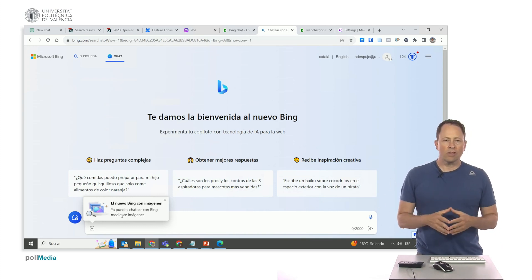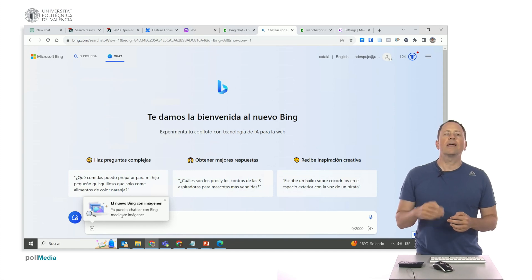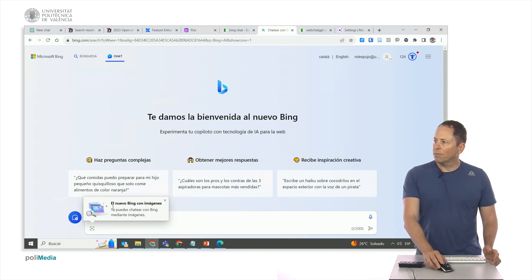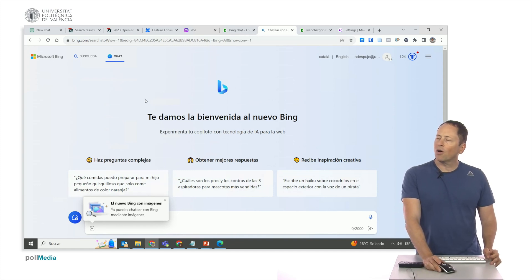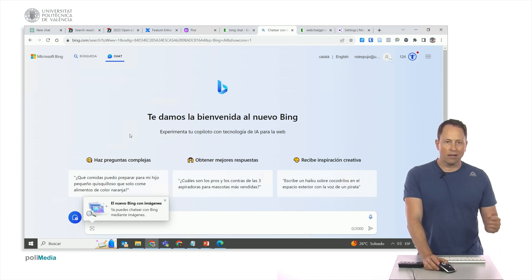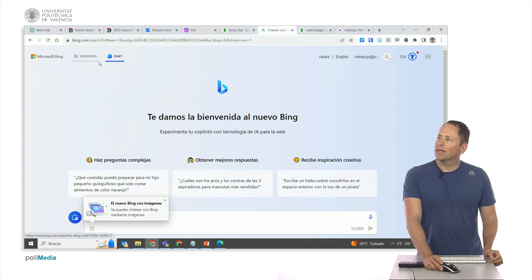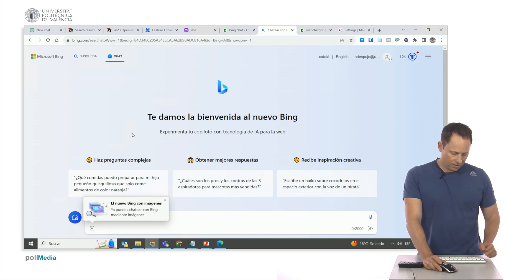DALL-E 3 is currently being launched, but by the time you watch this video, it might have already been updated. The key point is knowing that as an alternative to ChatGPT, and without the need for ChatGPT Plus to access GPT-4, you have Bing Chat as you see here.